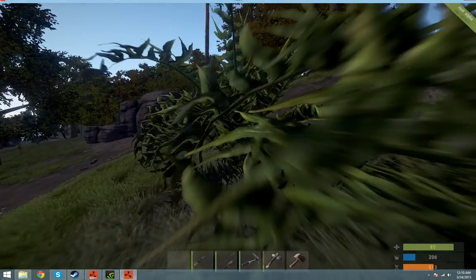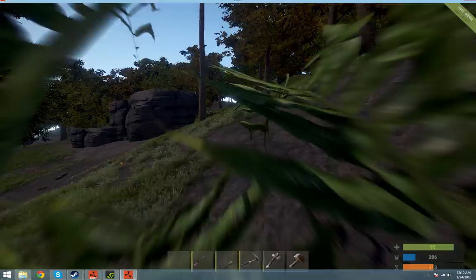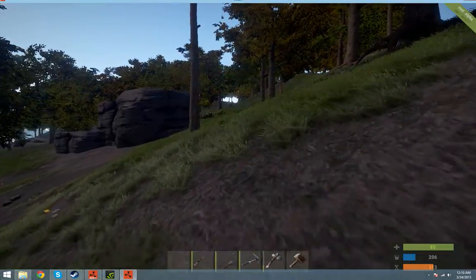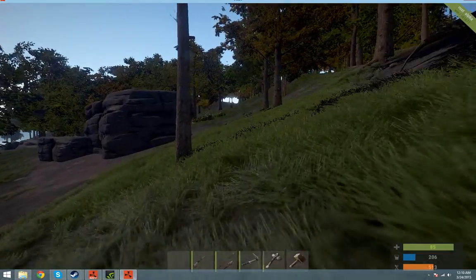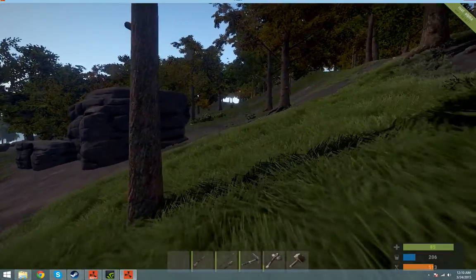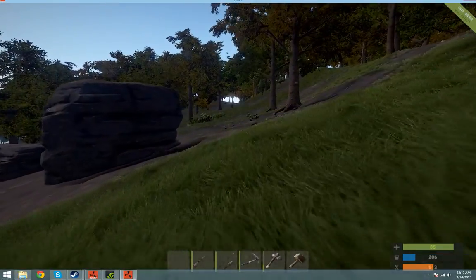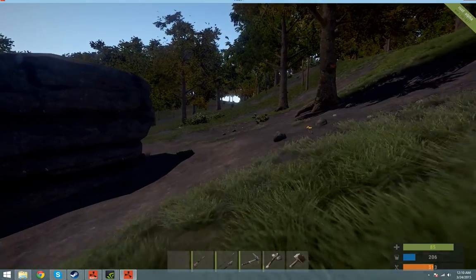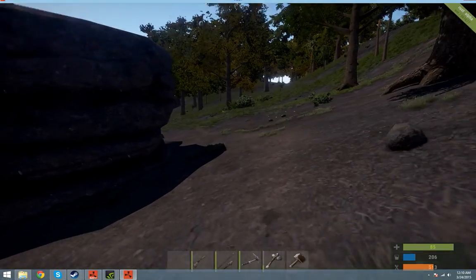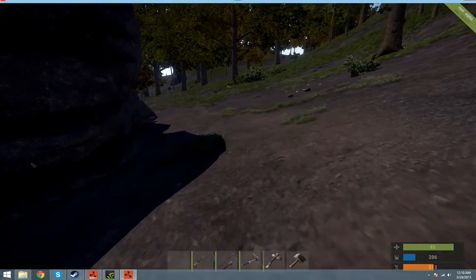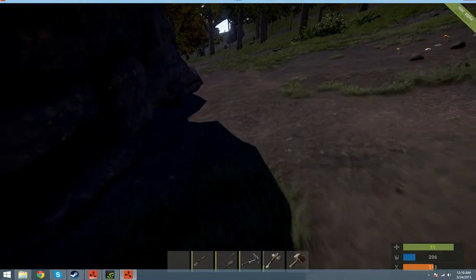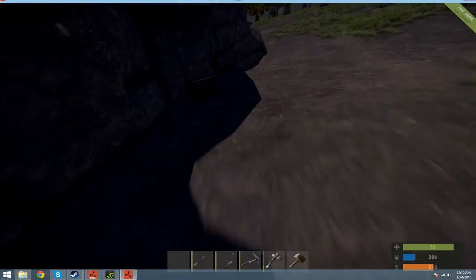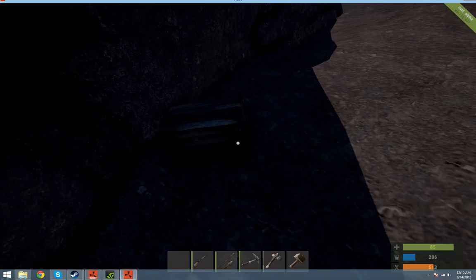First person to get to the key and get inside gets the loot, or the second person if you kill the first person before they get away with the loot. All's fair in Rust and War.